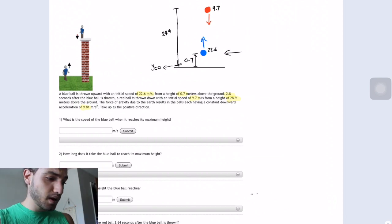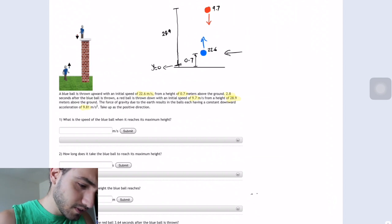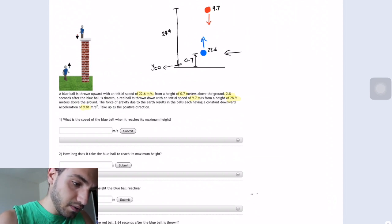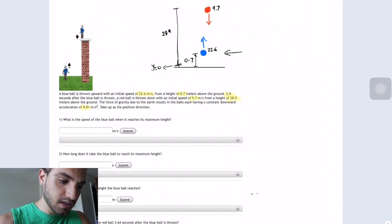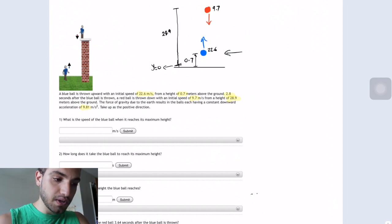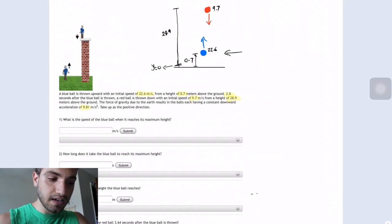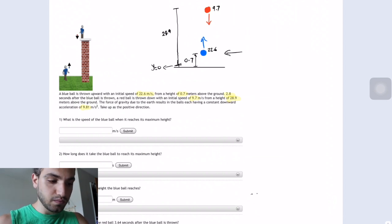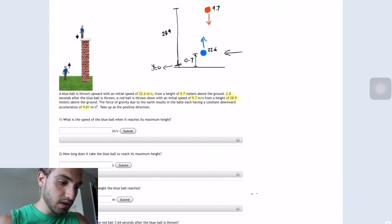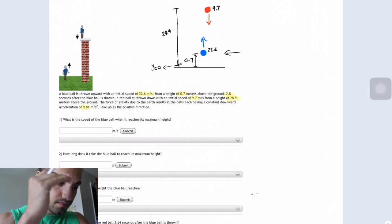Alright guys, this is Walid. Today's problem is the Two Thrown Balls. In this problem they have a blue ball and a red ball. The blue ball started with a speed of 22.6 at a height of 0.7, and the red ball is going down with a speed of 9.7, but it's 2.8 seconds after the blue ball is thrown. We need to take that into consideration when solving. The height was 28.9 meters from the top.